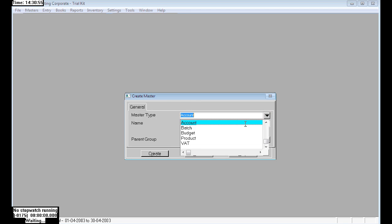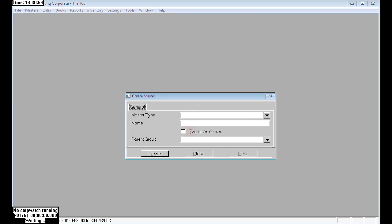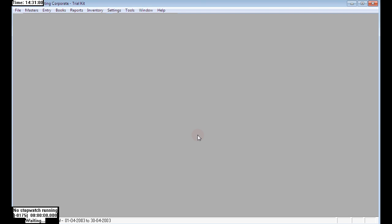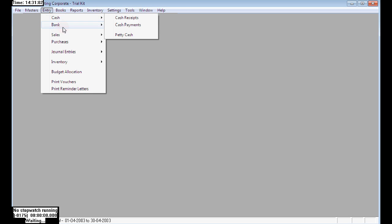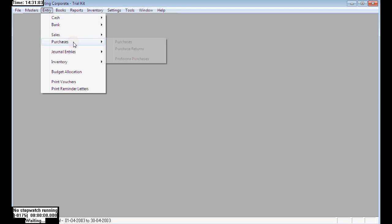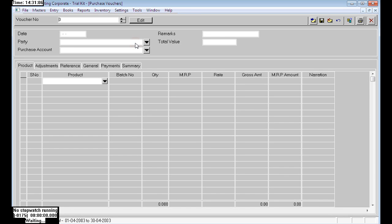Go to masters, create masters. Now we can see a new option as batch by pressing F4. If we wish to create any batches we can create like that. First, click on edit.